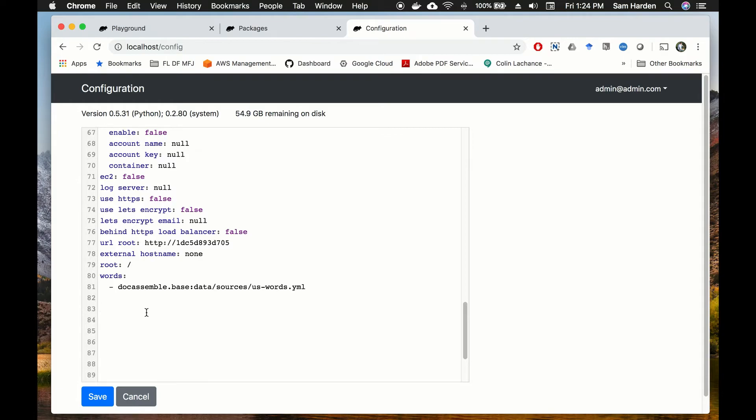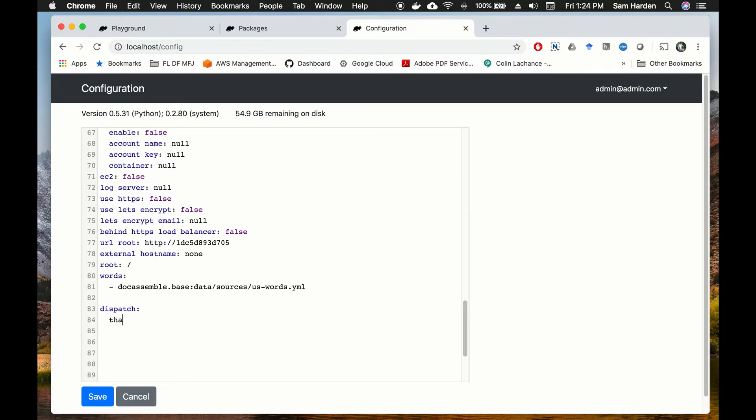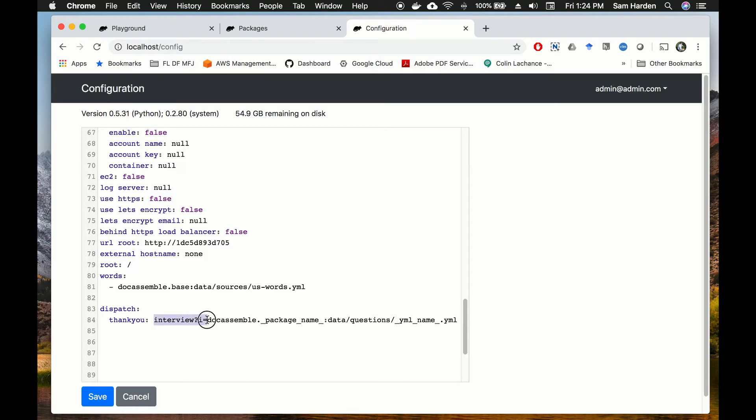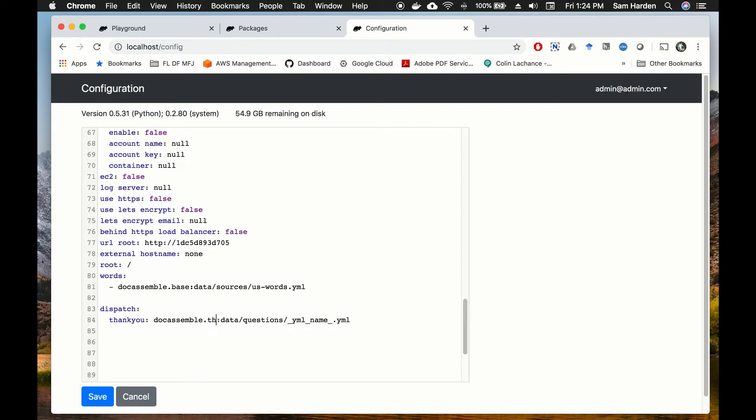So to do it we just go down to the bottom and we type in dispatch and then a colon, and we're going to put in the name that we want our URL to have. So let's say it's thank you, and then a colon, and then the URL for the interview. Now for this we don't need this right here - we don't need interview question mark i equals - we just need this part. So let's put in thank you here, thank you note